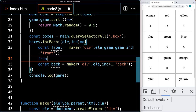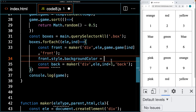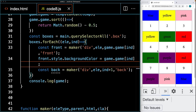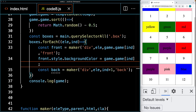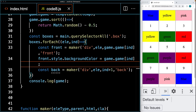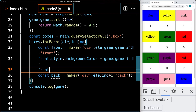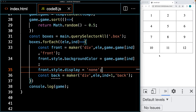We select the front element and update its style background color using the game color value, providing a visual for users. As a result, there are two of each color shown within the cells. We also apply a style property of display:none to the front by default, which hides those elements. They're still present on the game board but not visible.